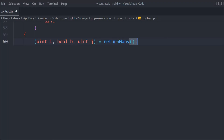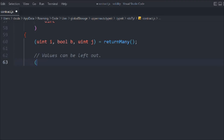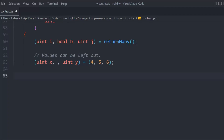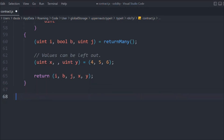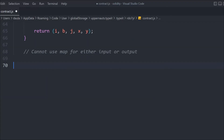Values can also be left out during destructuring — you can use x and y and simply assign values like 4, 5, 6. Then you can return a, i, b, j, x, and y. So the return data types we've defined include i, b, and j as three types, plus the additional x and y, and that's what we are returning.